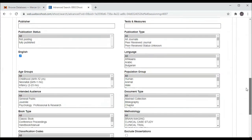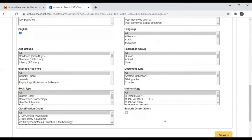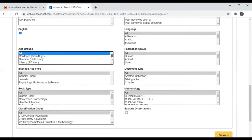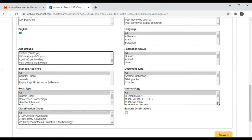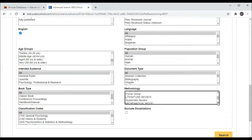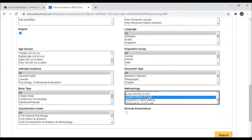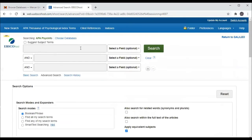If your topic was specifically about, say, adolescence or seniors, you could limit your search by age group. And then under Methodology, you could choose Quantitative Study. And I'll put in my topic.